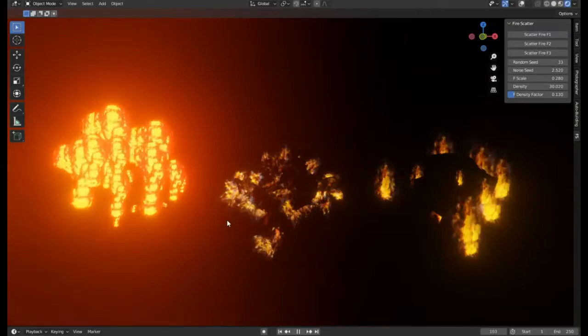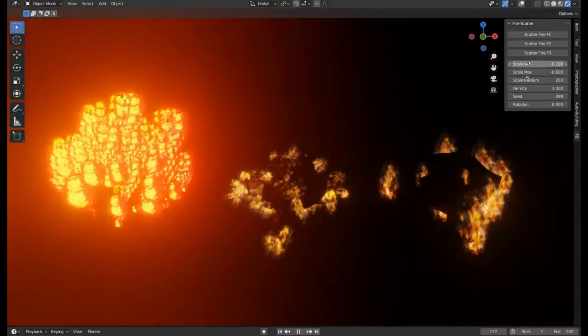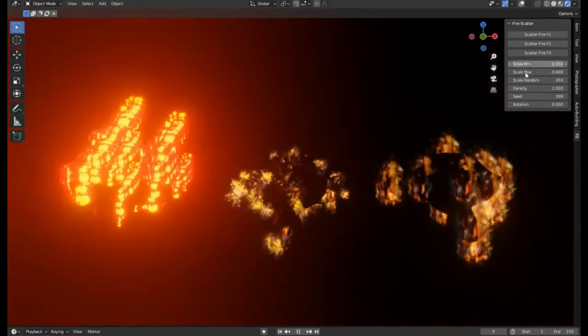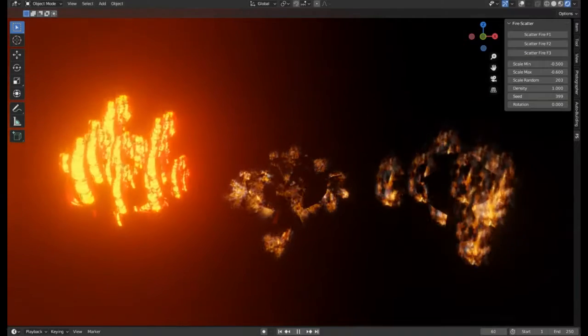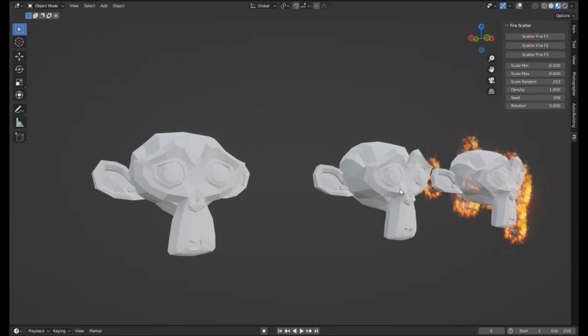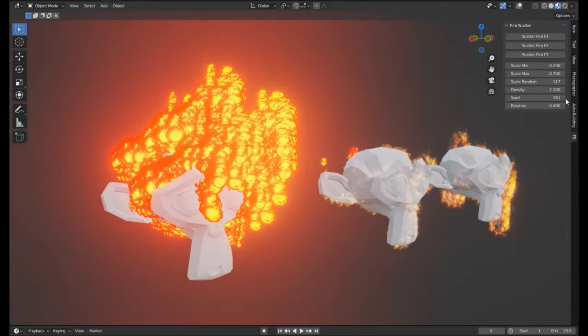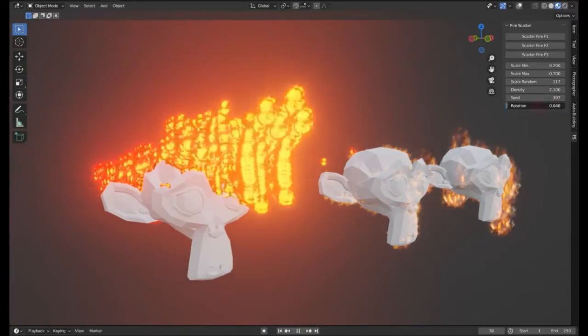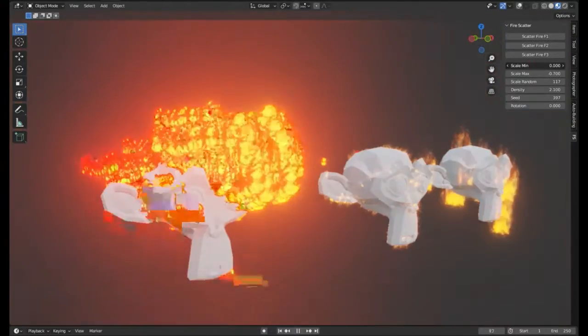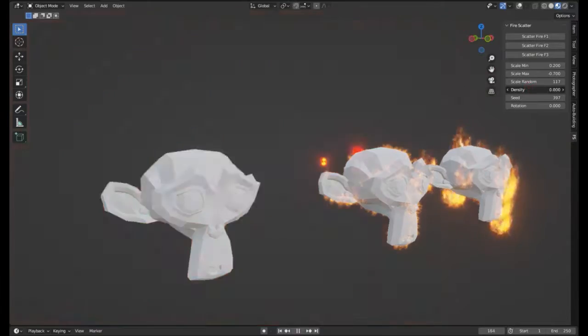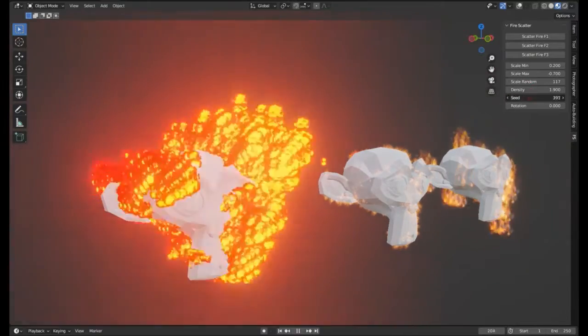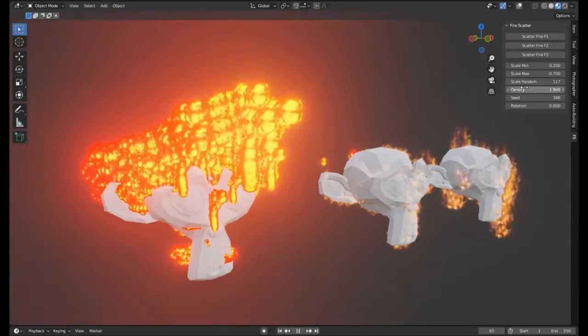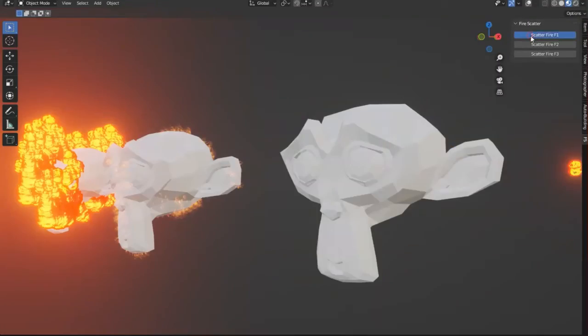The Fire Scatter free add-on for Blender is an innovative tool that significantly enhances the process of creating realistic fire effects in 3D modeling and animation. This add-on provides users the flexibility to scatter fire on any chosen surface, which enables a higher degree of realism and detail in the final visual output.